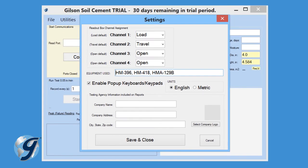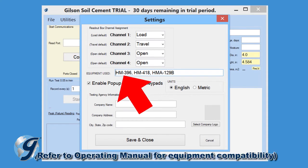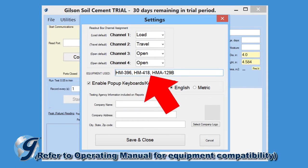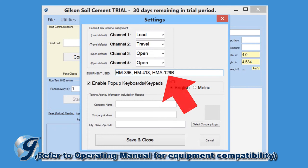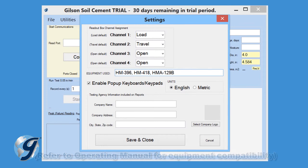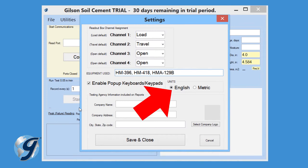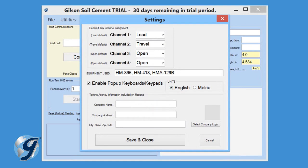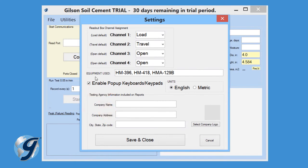Now enter the equipment used for the test. For this demonstration we are using a Gilson load frame outfitted with a two-channel digital readout box as well as a swivel platen. Indicate whether you want to report in metric or imperial units. If you are using an on-screen keyboard like the one found on a tablet, be sure to enable the pop-up keyboard keypad function. For this demonstration we are using a standard desktop keyboard, so we will leave this box unchecked.